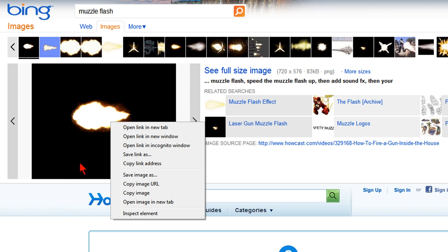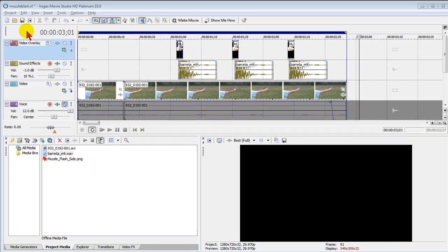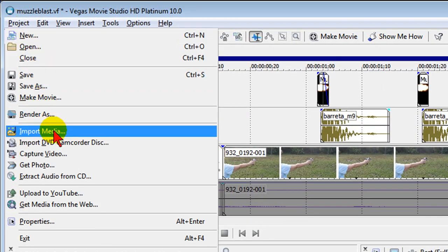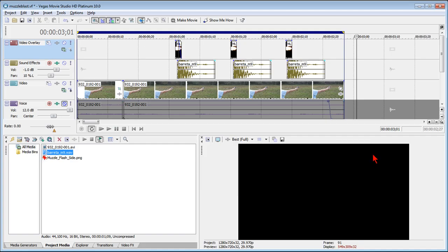Once we've got the muzzle flash and the sound effect we go back to Sony Vegas movie studio and back in Sony Vegas movie studio you'll want to click project and you want to click import media and you want to import those two files that you've just downloaded.